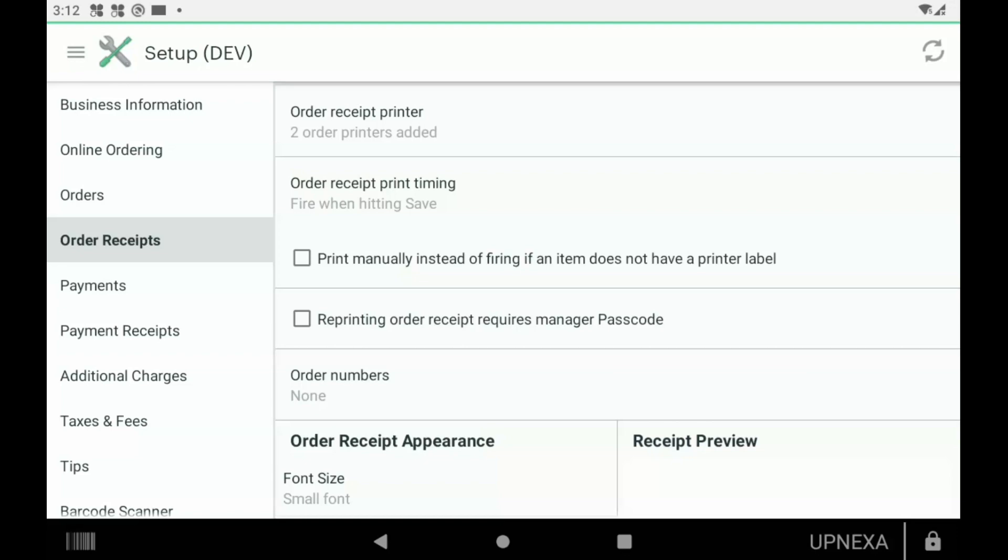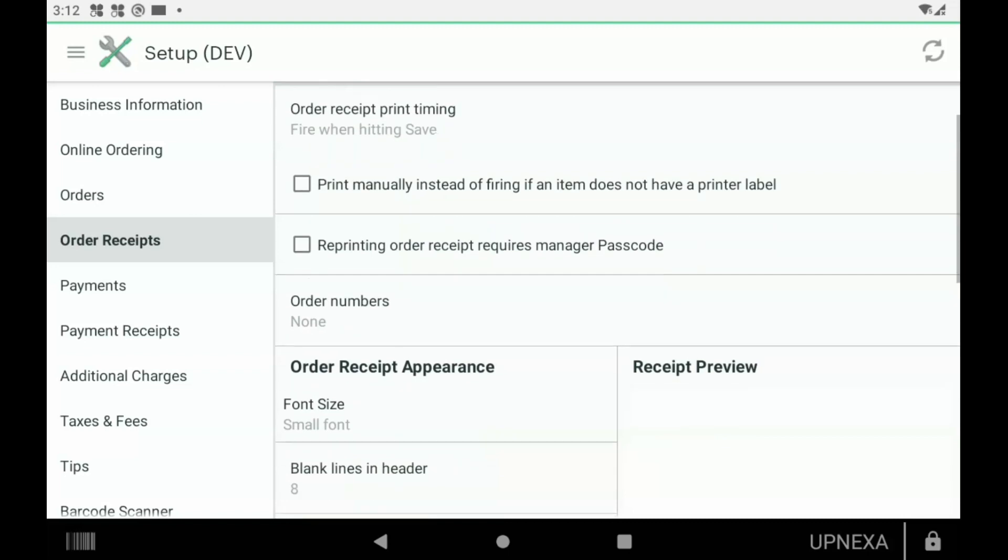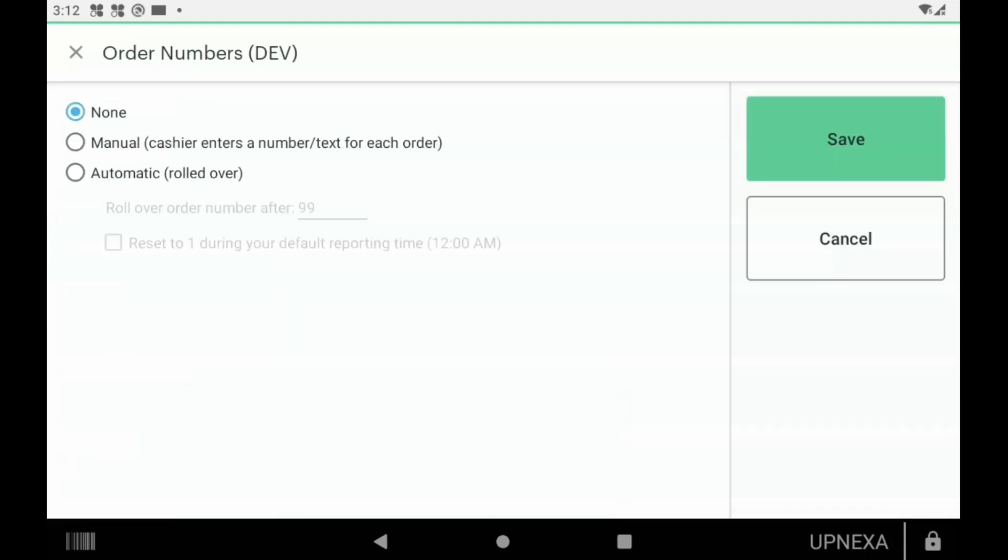Order Numbers is what I really love. You do not have to require order numbers on each ticket, but again, if you're a deli, bagel store, or pizzeria, this might be really useful to call out 'Hey, order number 26 is ready.' In order to do that, you would click Automatic, then set the amount of orders you would expect to get per day before rolling back over to zero. This option is really great: make sure you check off Reset to One During Your Default Reporting Time so that you're not up to order 12,000 and something by month two. Whatever option you select there, you can go ahead and click Save.